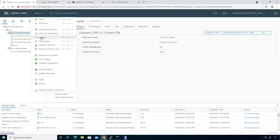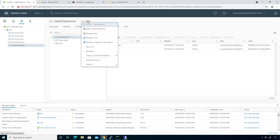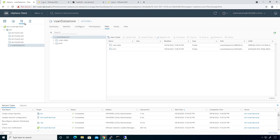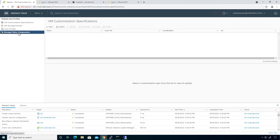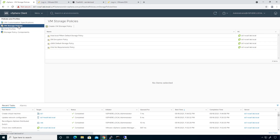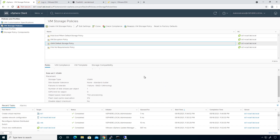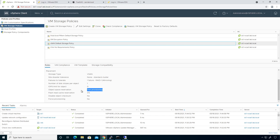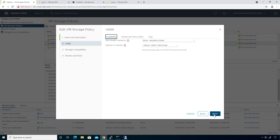I need to go to storage, then policies and profiles, then storage policy components. Let me go over to VM storage policies. We have the vSAN storage policy, and looking through here we can see thin provisioning — right there under object space reservations and provisioning.